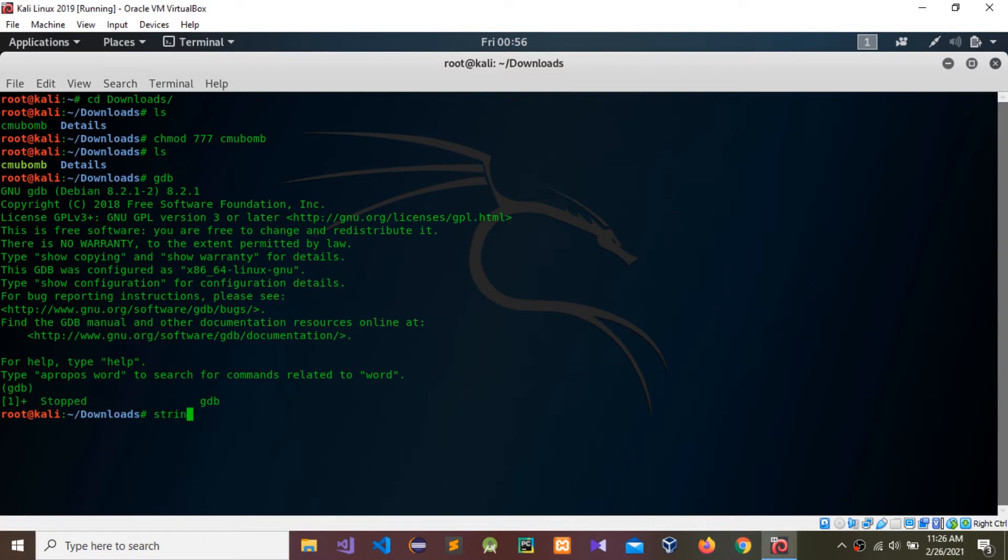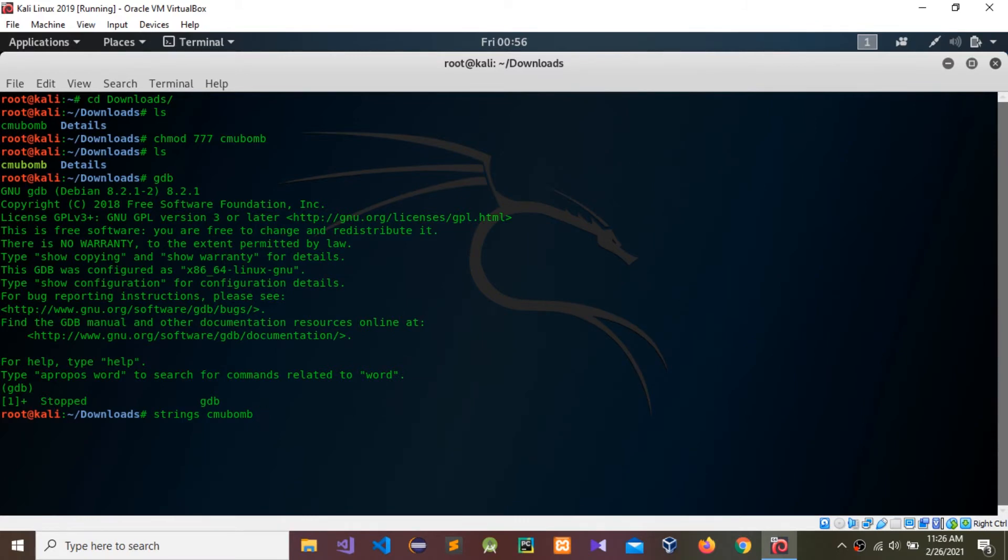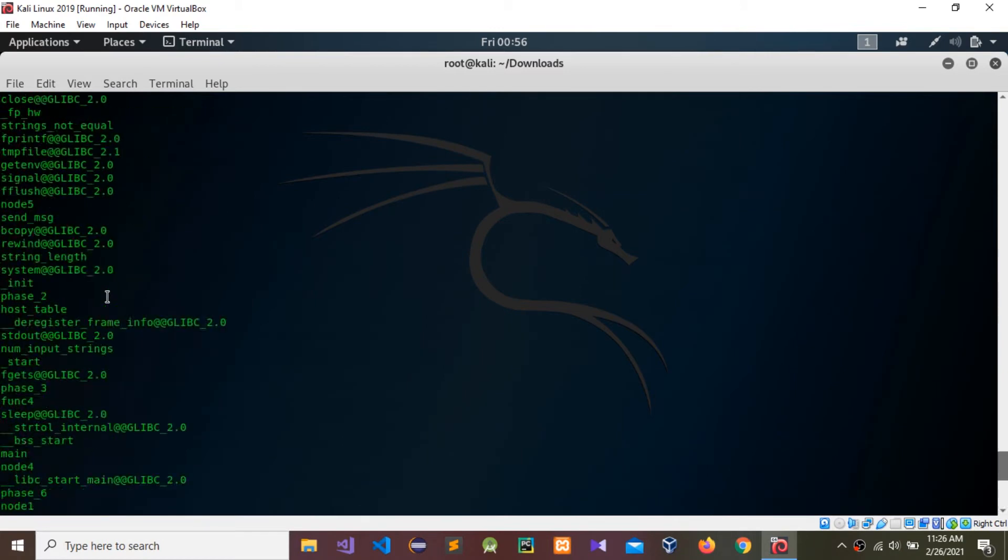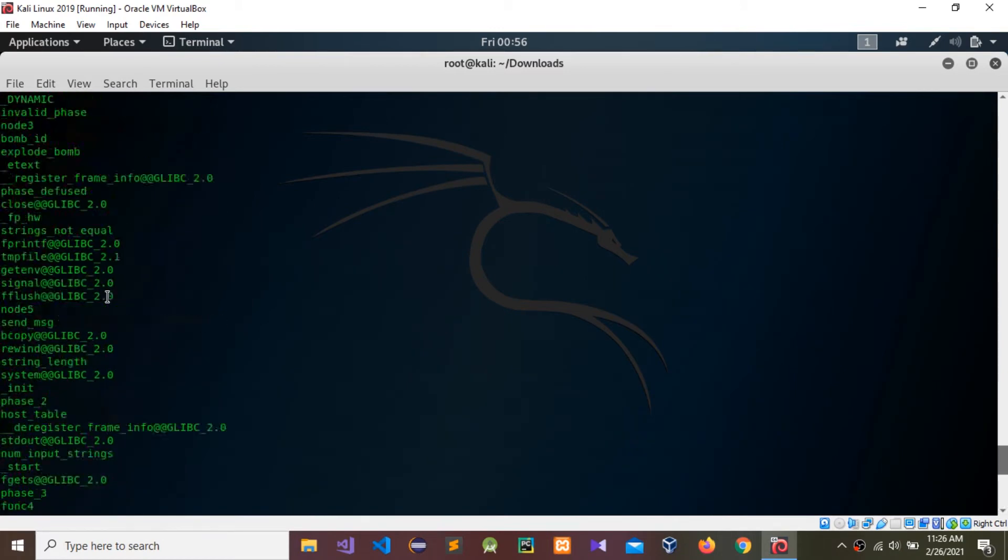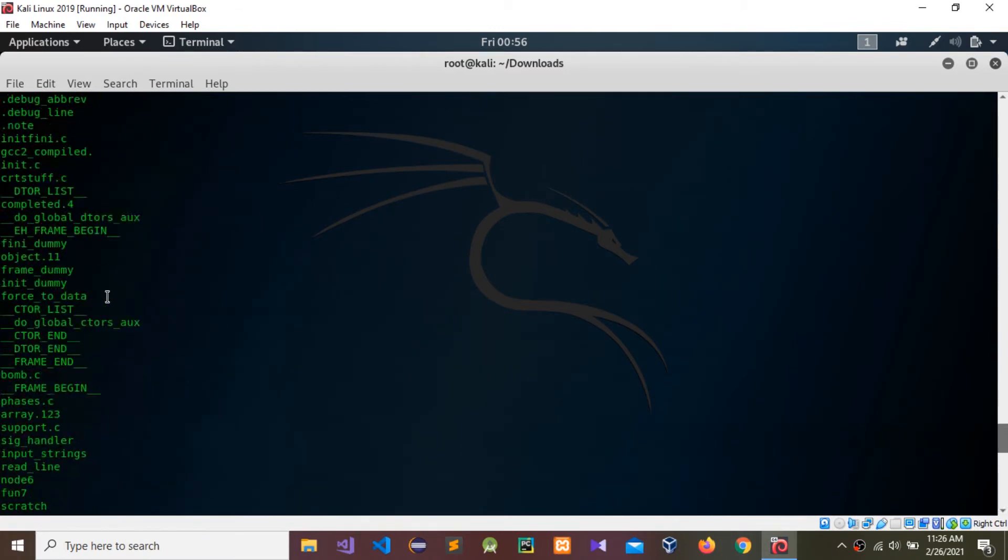Use the strings command to check what are the strings included inside that CMU BOMB file. These are the strings included inside the file.